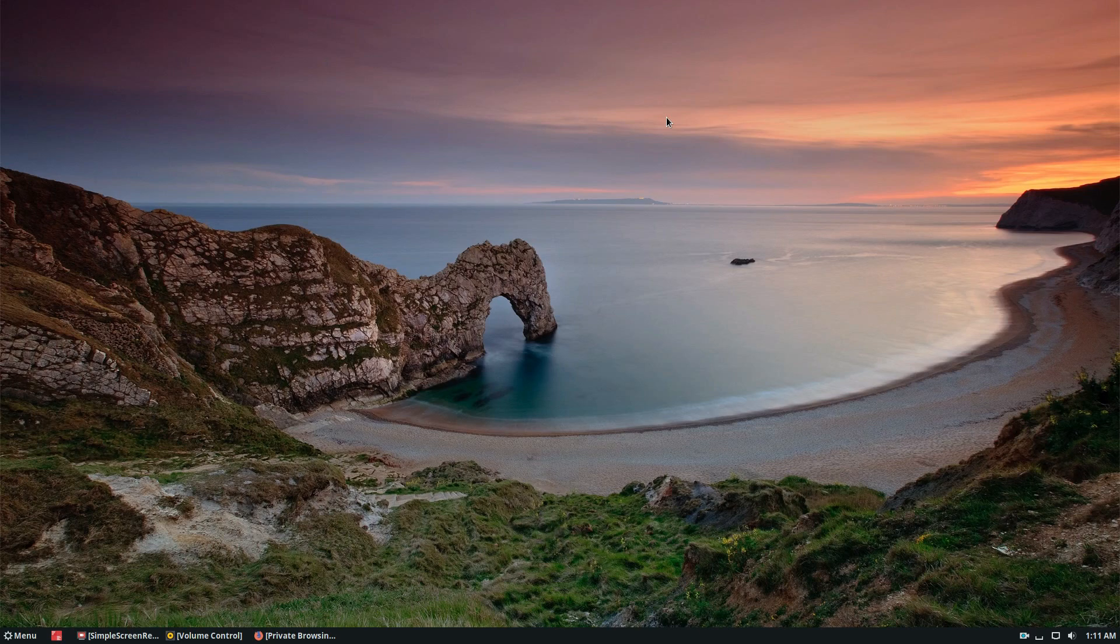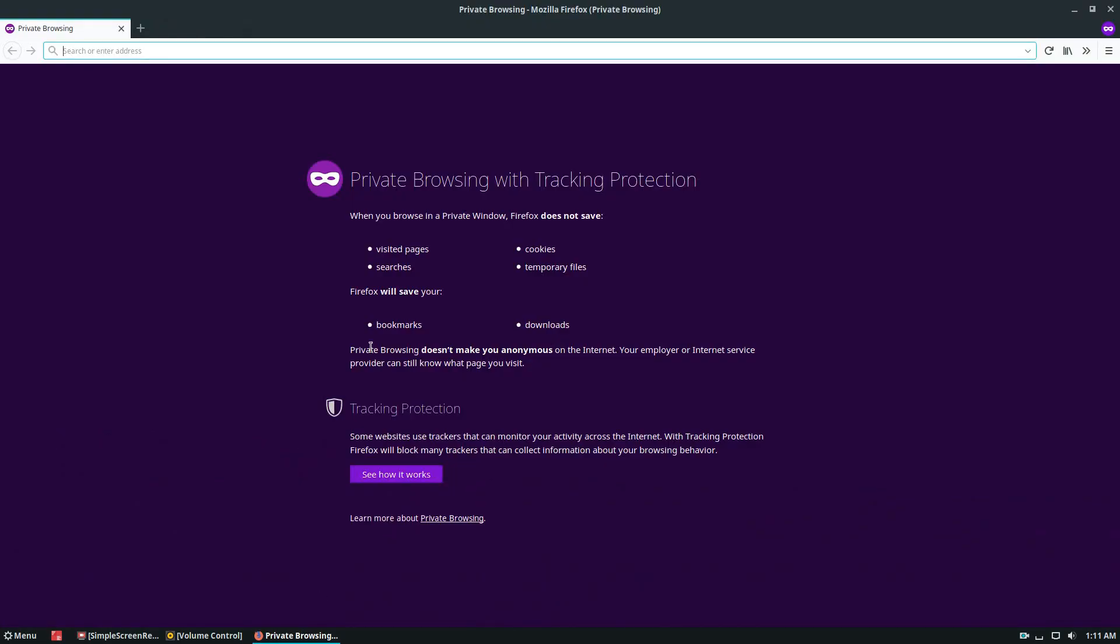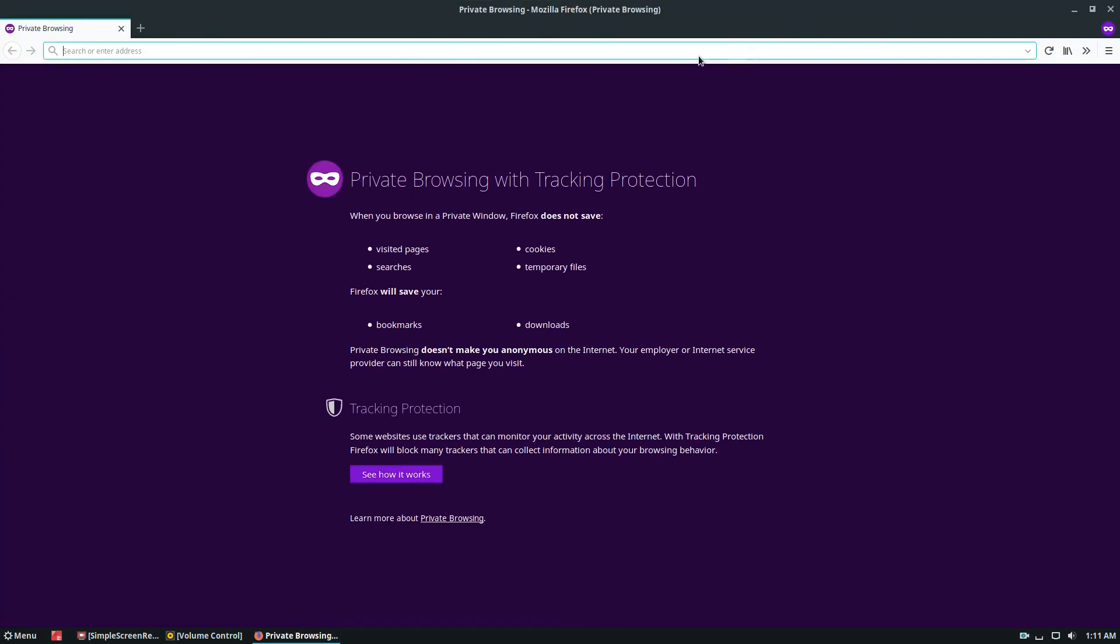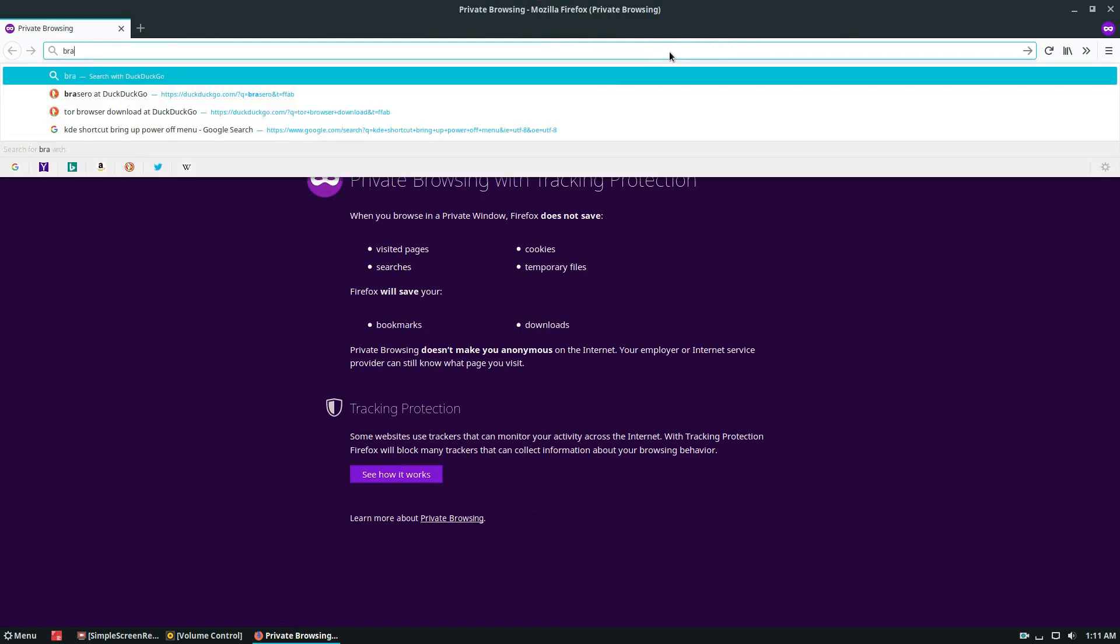So if you don't know about the Brave browser, it's a new tool, it's a new project. As you can see, I'm using Firefox right now, but we'll be getting Brave soon.